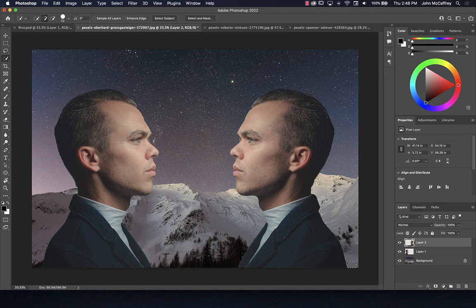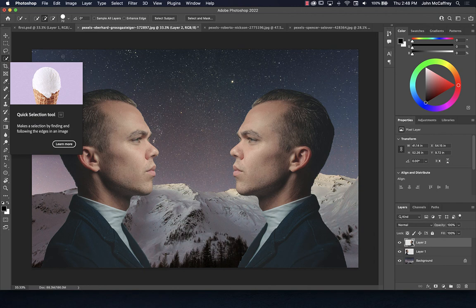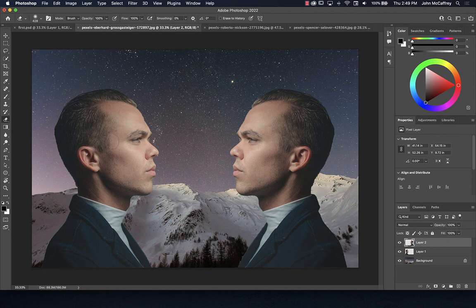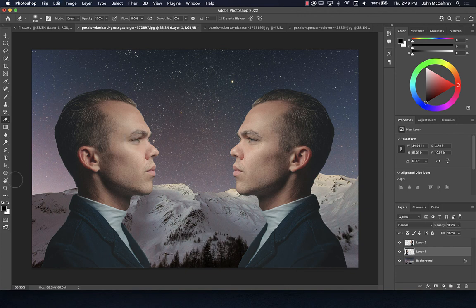Always pay attention to which layer is active — this is always important. Sometimes when you're working you'll think you're on one layer but you're not, and you'll run into problems where you're doing something and nothing's happening. For example, trying to erase on the wrong layer — the eyeball won't erase. Check which layer is active in the Layers panel, switch to the correct one, and then the operation works.